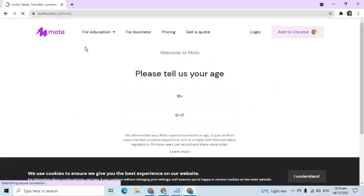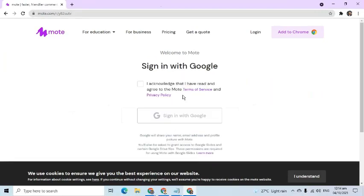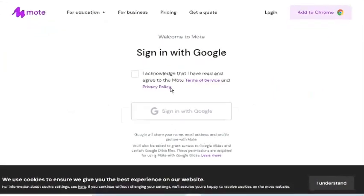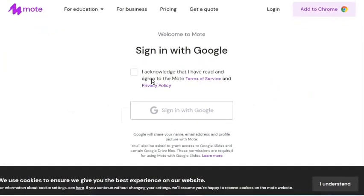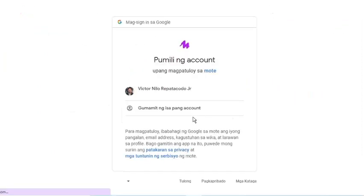On the screen that appears, select your age. Read the Terms of Service and Privacy Policy. If you agree, click the Acknowledgement checkbox. Press the Sign in with Google button and choose your email address.